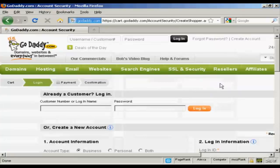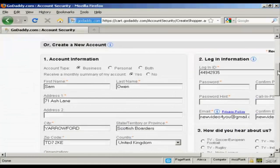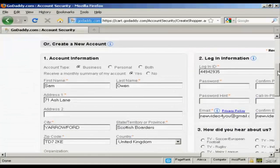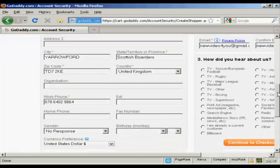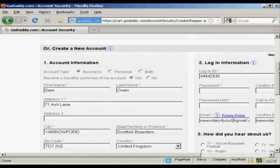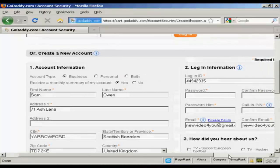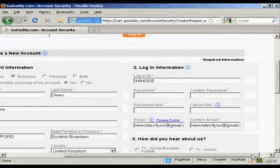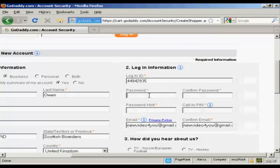It takes you to this page where it's got some information already put in. I just need to add a password. So let's put a password in here.